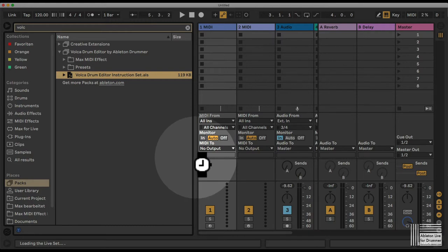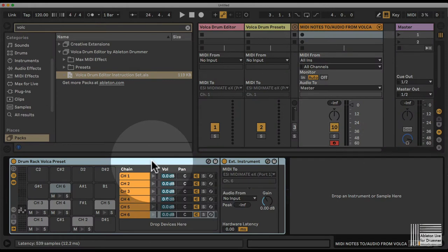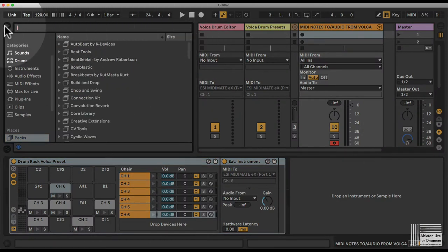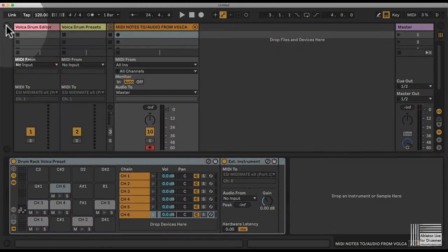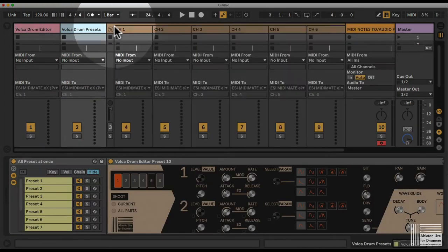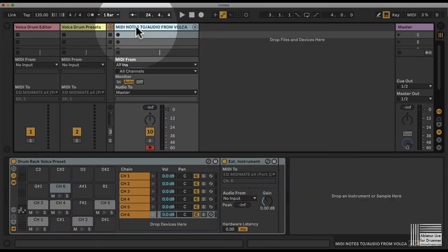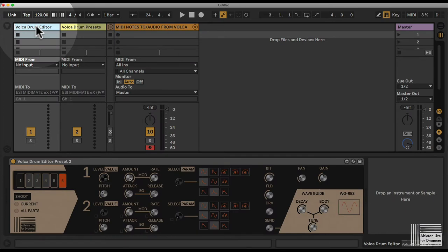This will make things easier in the beginning, but you just have to set this up once and then you're ready to go. Once the Live set is loaded, you can close your browser, and you will get a lot of tracks here. We will go through all those tracks and what you need to do at the beginning.